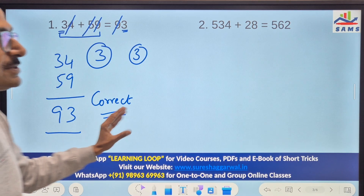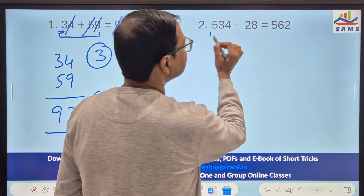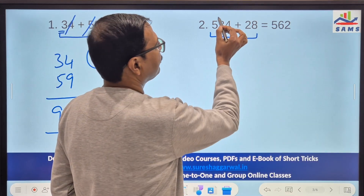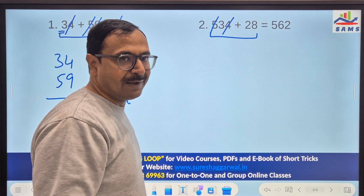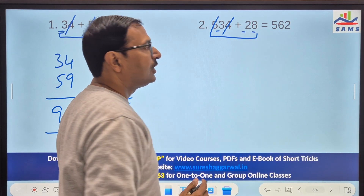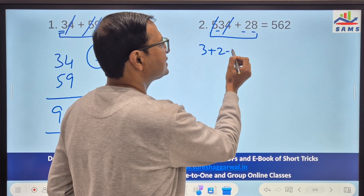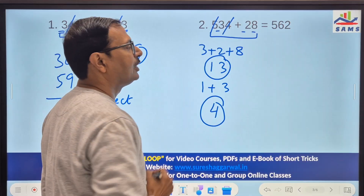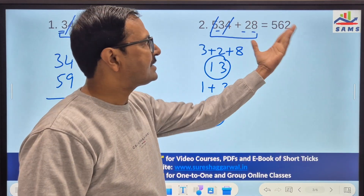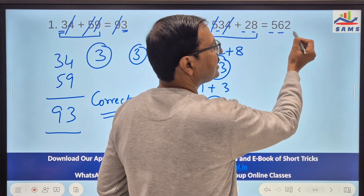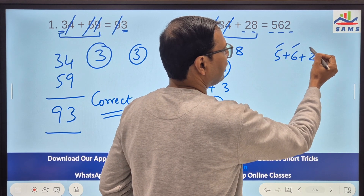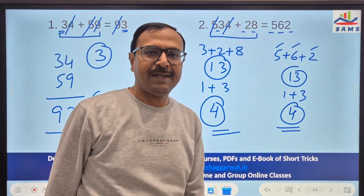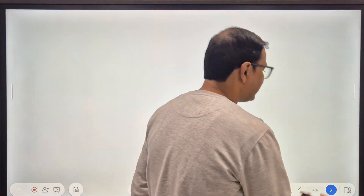Likewise, for the next example, on the left-hand side we have digits 5, 3, 4, 2, 8. Looking for 9s: 5 plus 4 is 9, so those cancel. The remaining digits are 3, 2, and 8: 3 plus 2 plus 8 is 13, and 1 plus 3 is 4. So the left-hand side single digit is 4. On the right-hand side, no 9s, so 5 plus 6 plus 2 is 13, and 1 plus 3 is 4. Single digit numbers are the same, therefore the addition is correct.